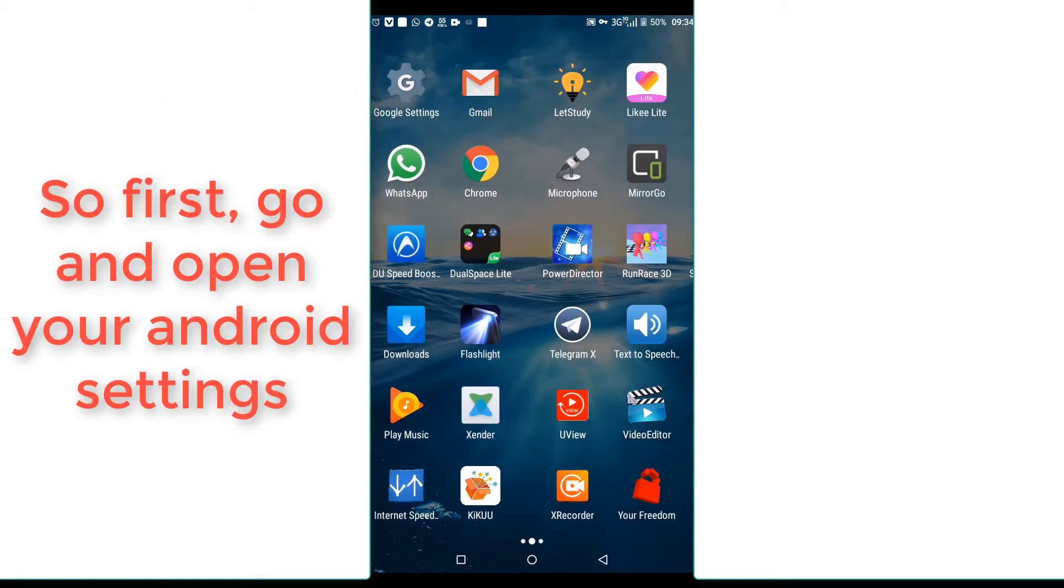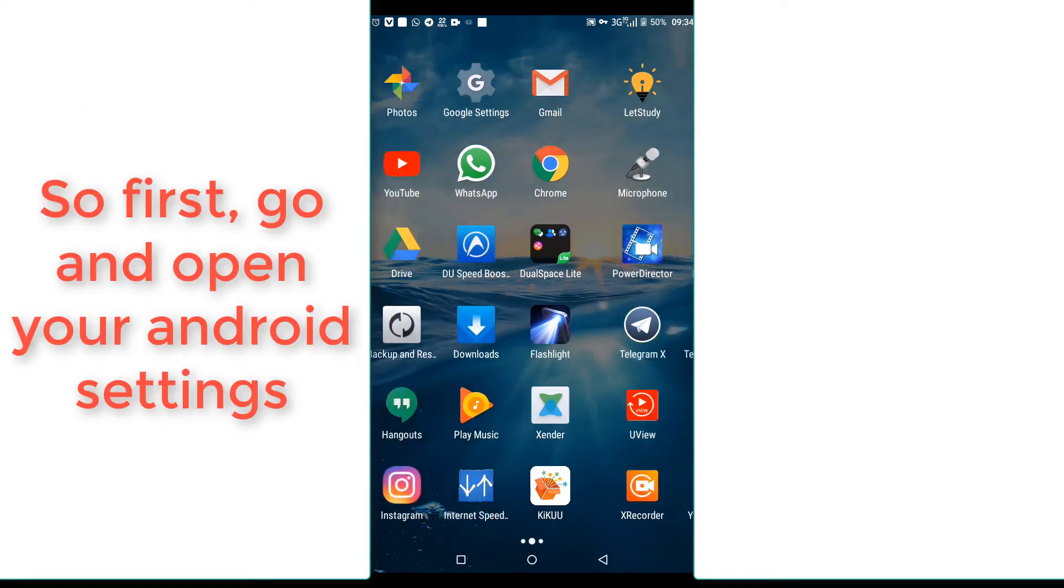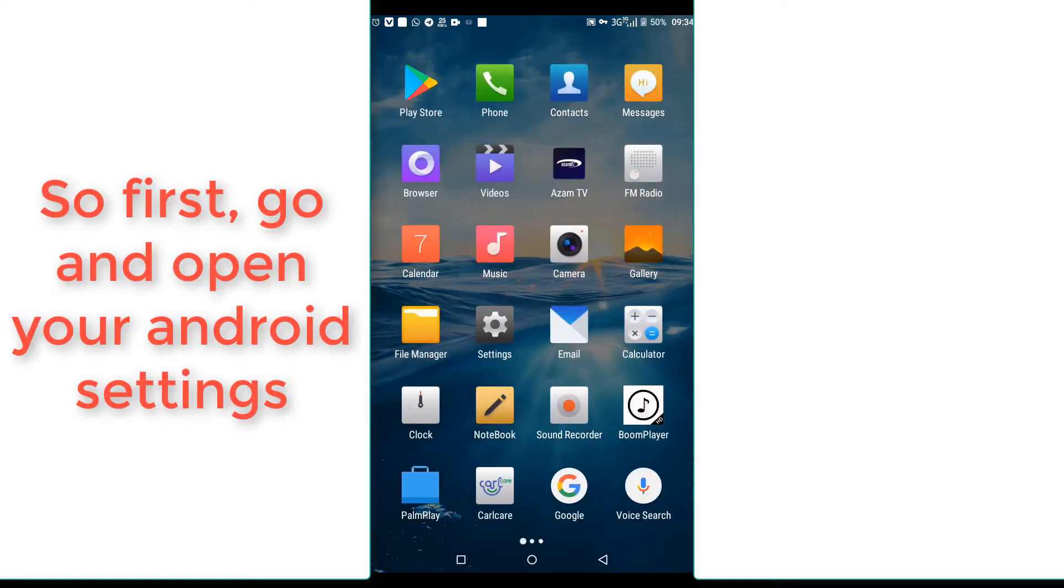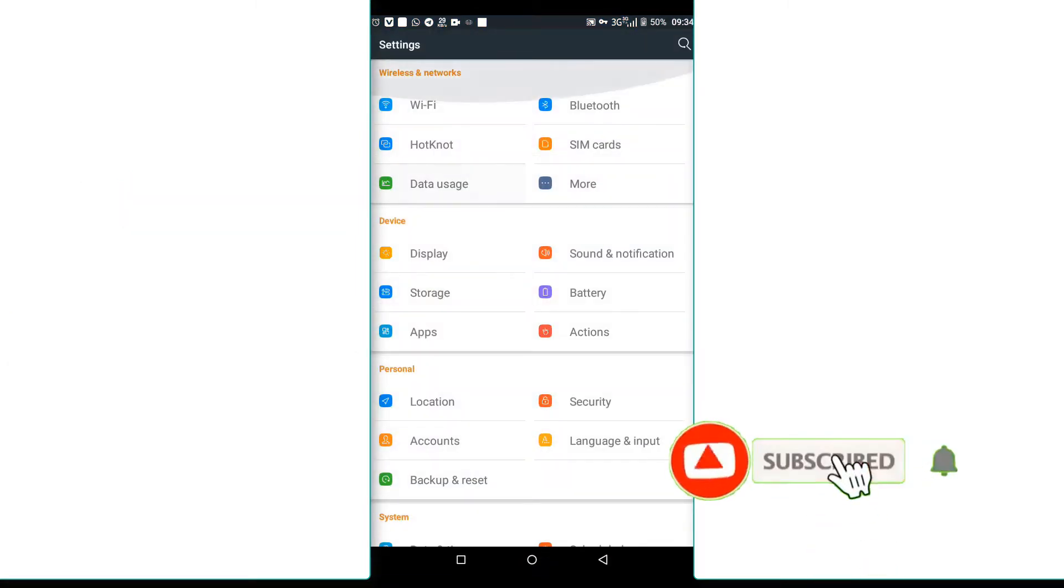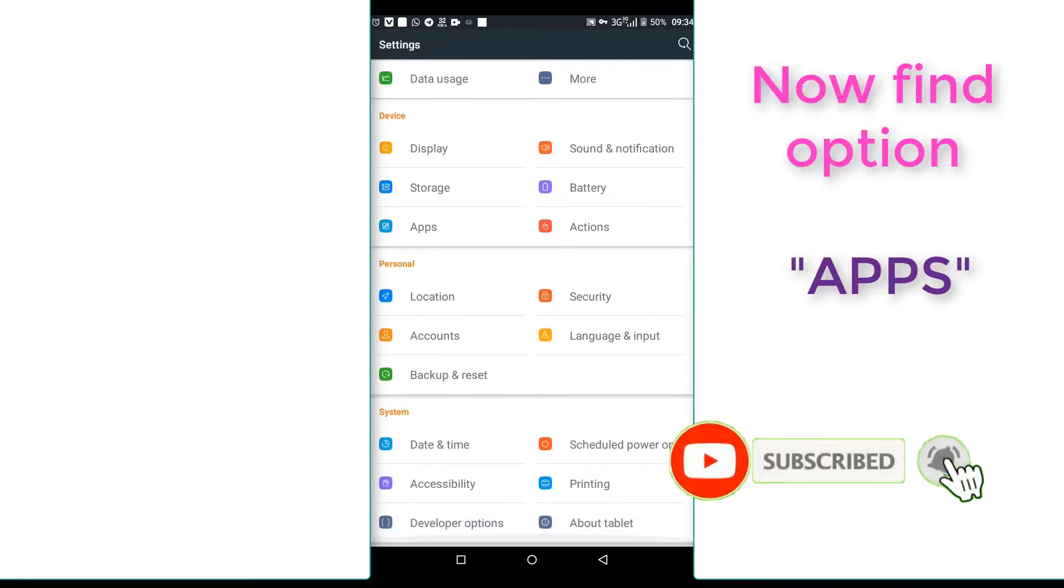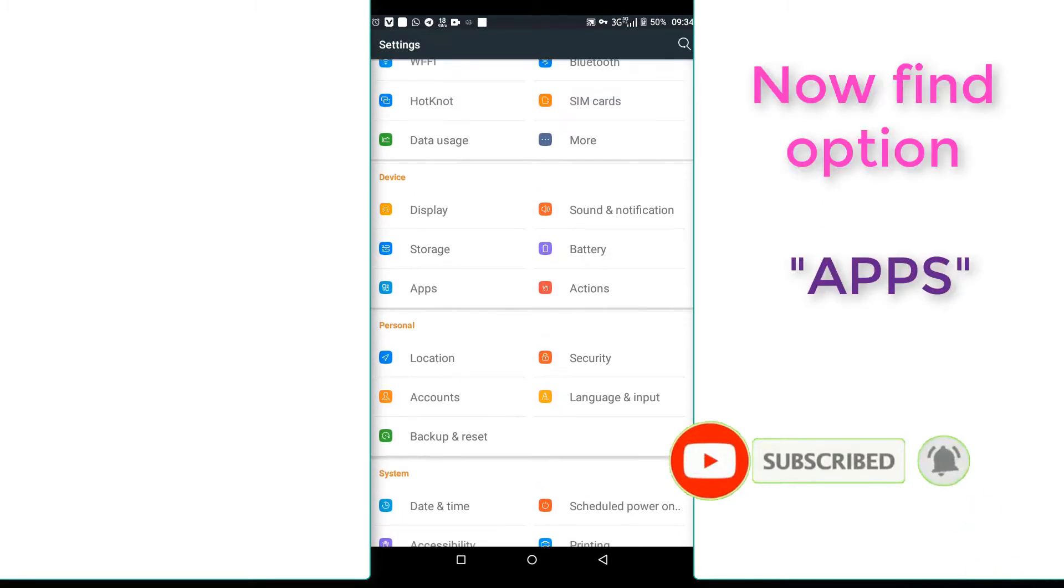First of all, you should just go to your Android phone settings. Once you reach your settings, just open this option called apps.